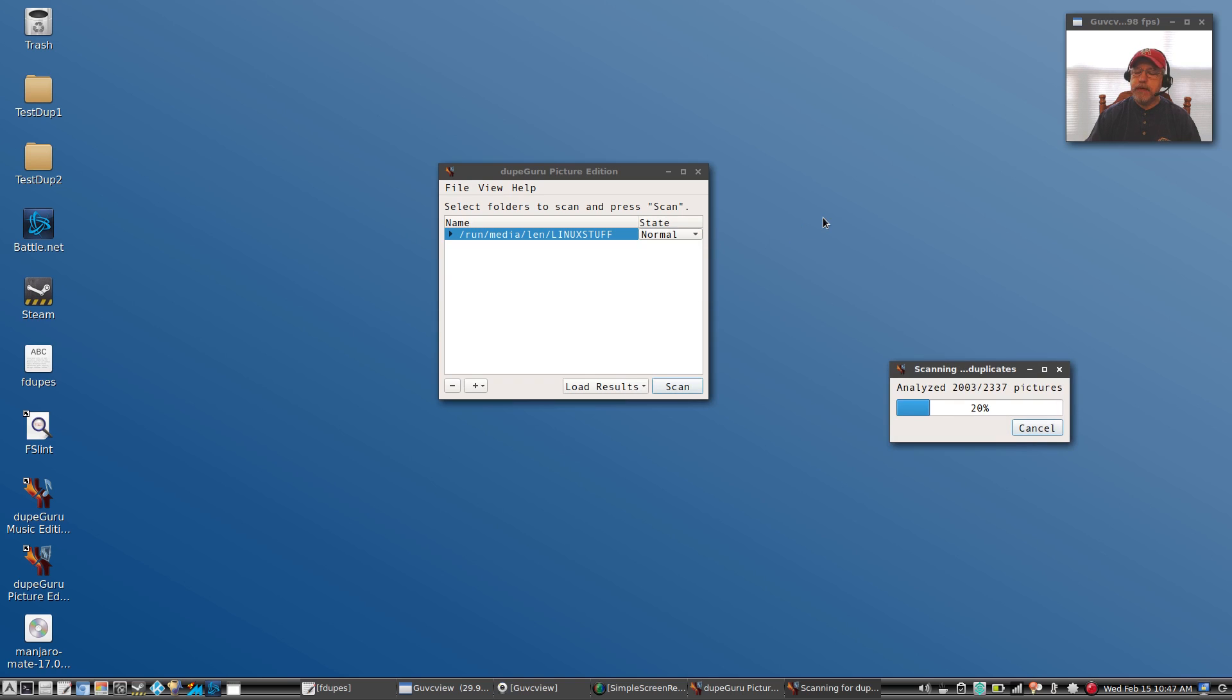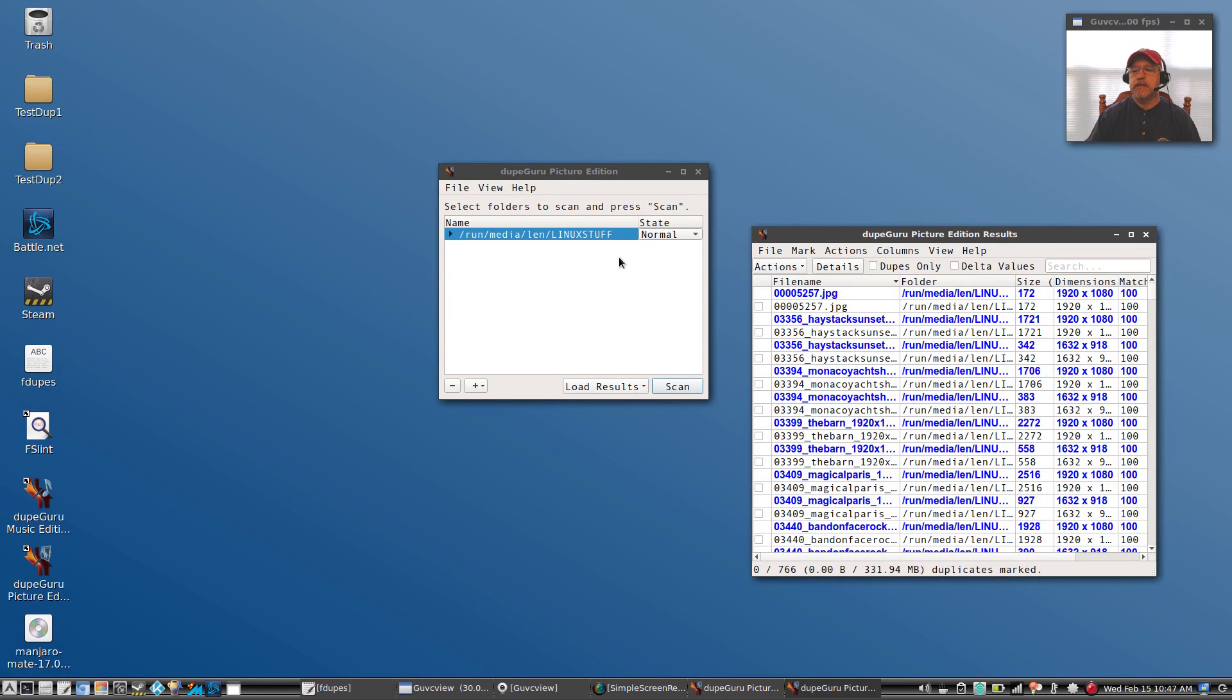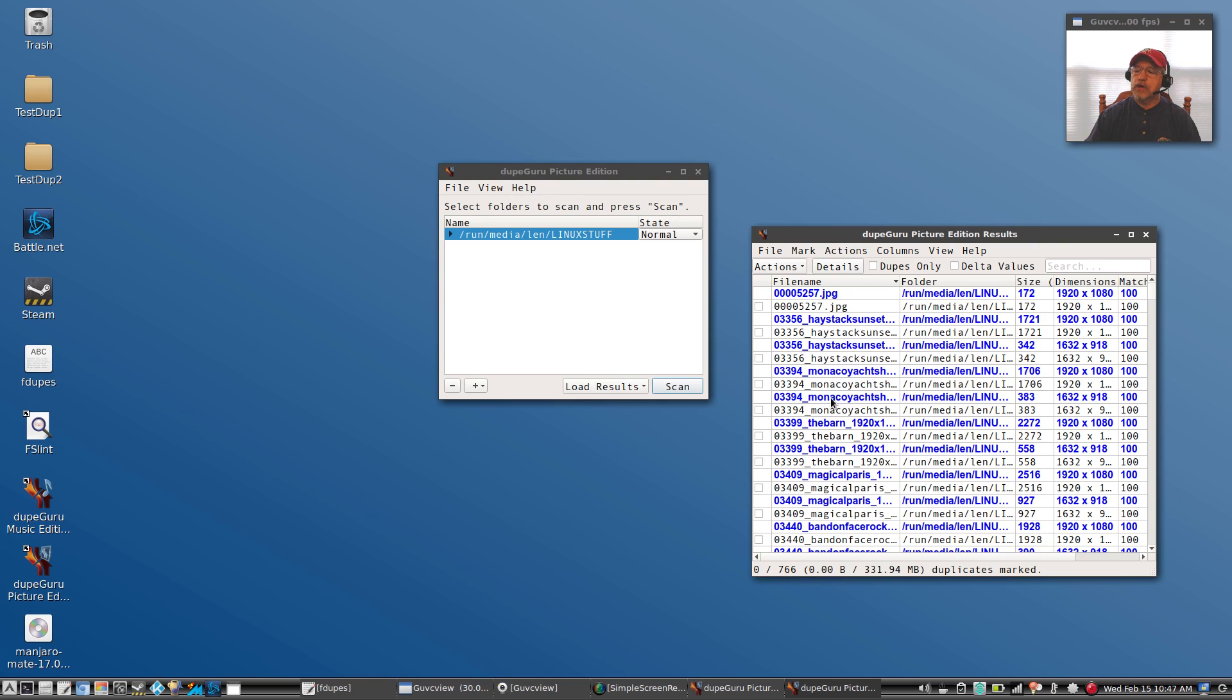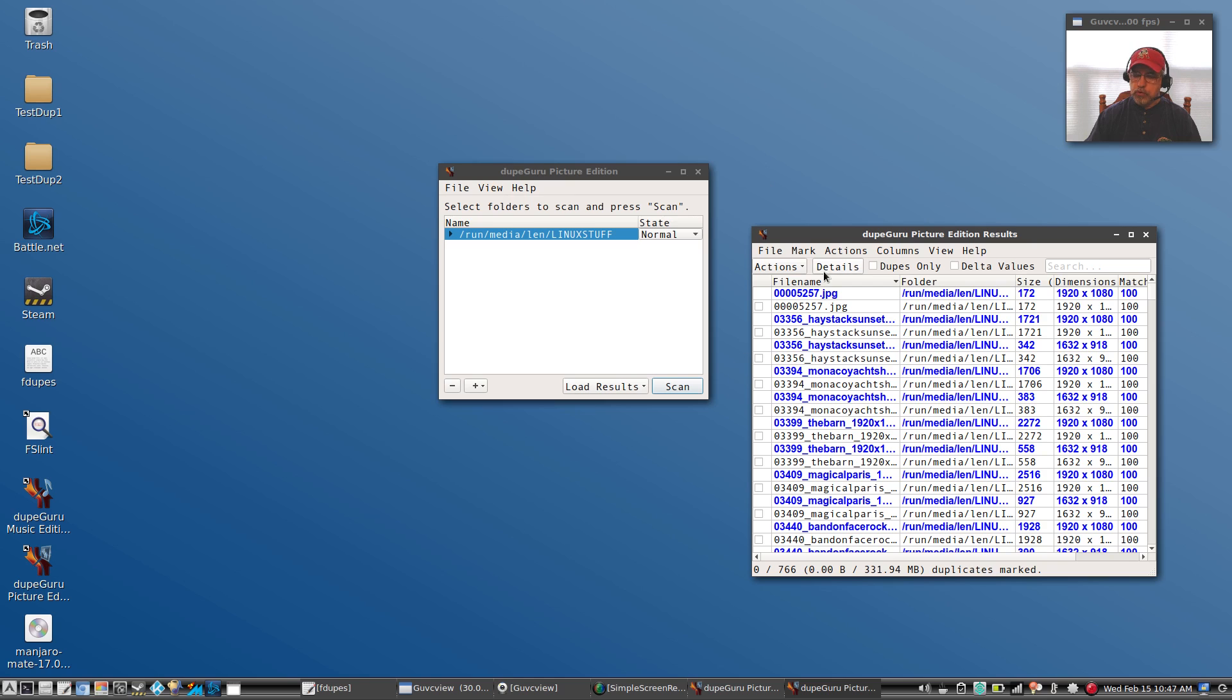Now if you remember, the other two came up with I believe 20,713, and this has 766 duplicates marked. So it looks like it only did photos, and that's what it's designed to do, pictures.